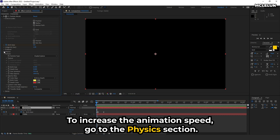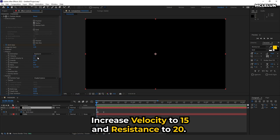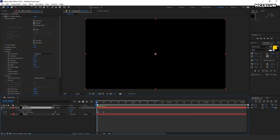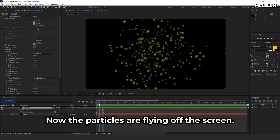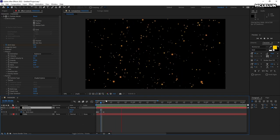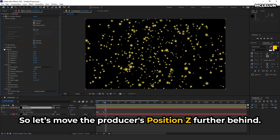To increase the animation speed, go to the physics section. Increase velocity to 15 and resistance to 20. Now the particles are flying off the screen. So let's move the producer position Z further behind.